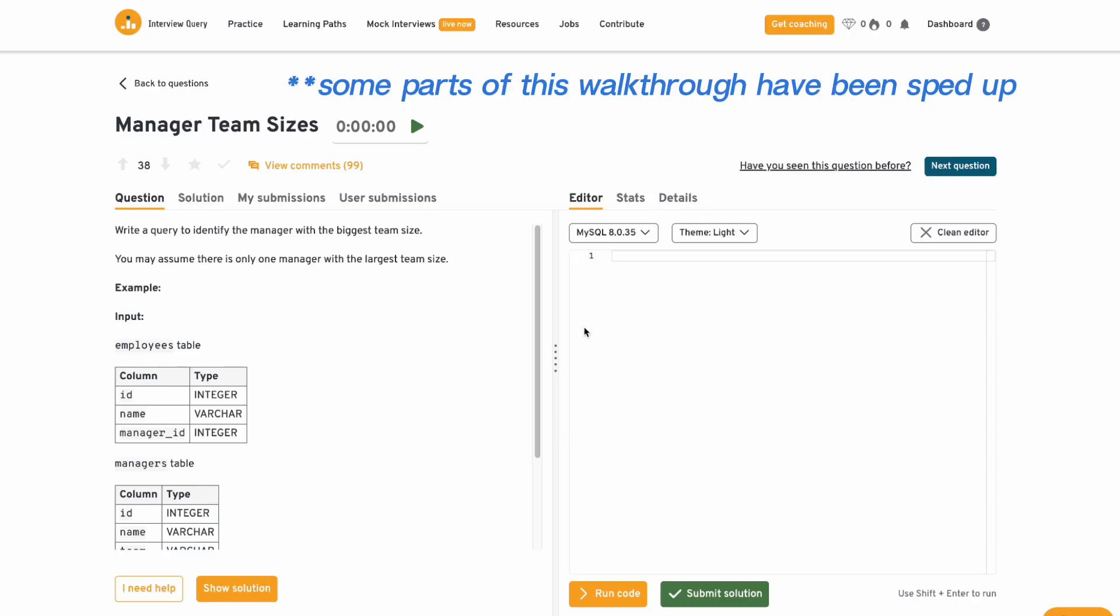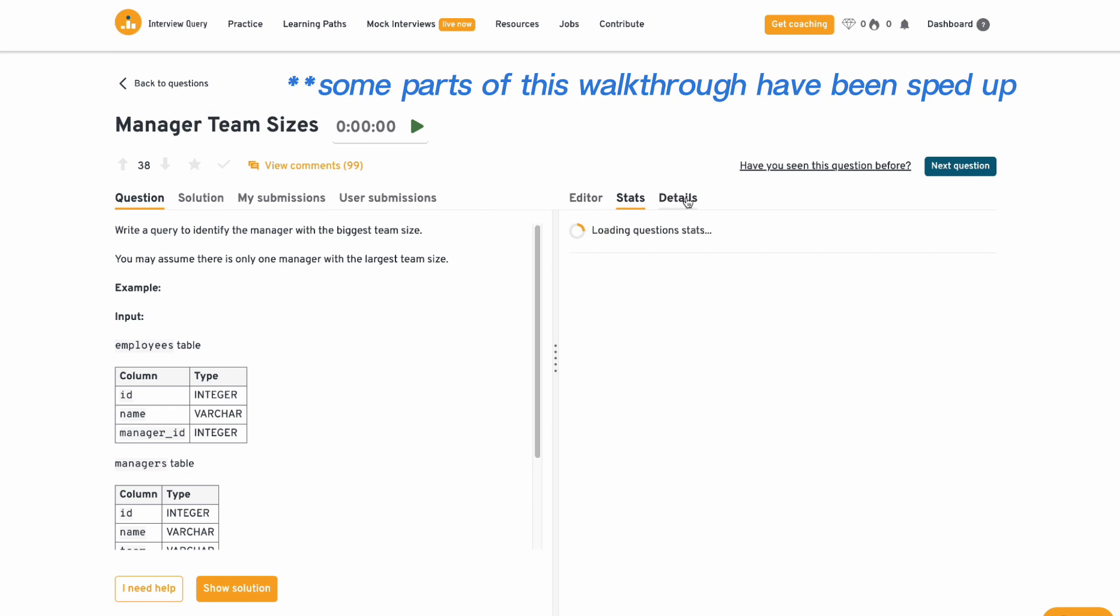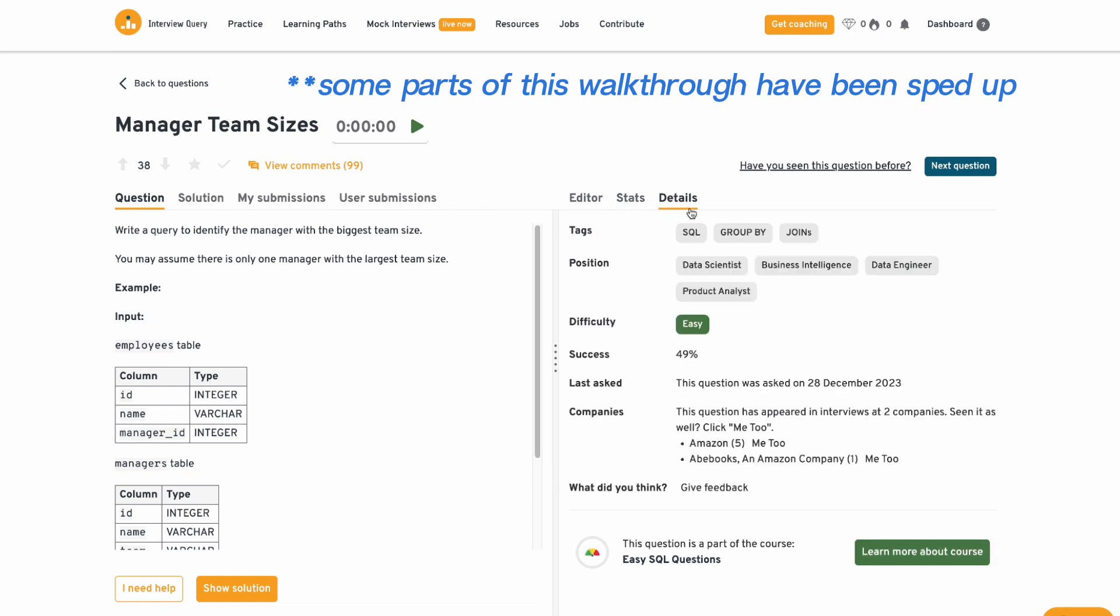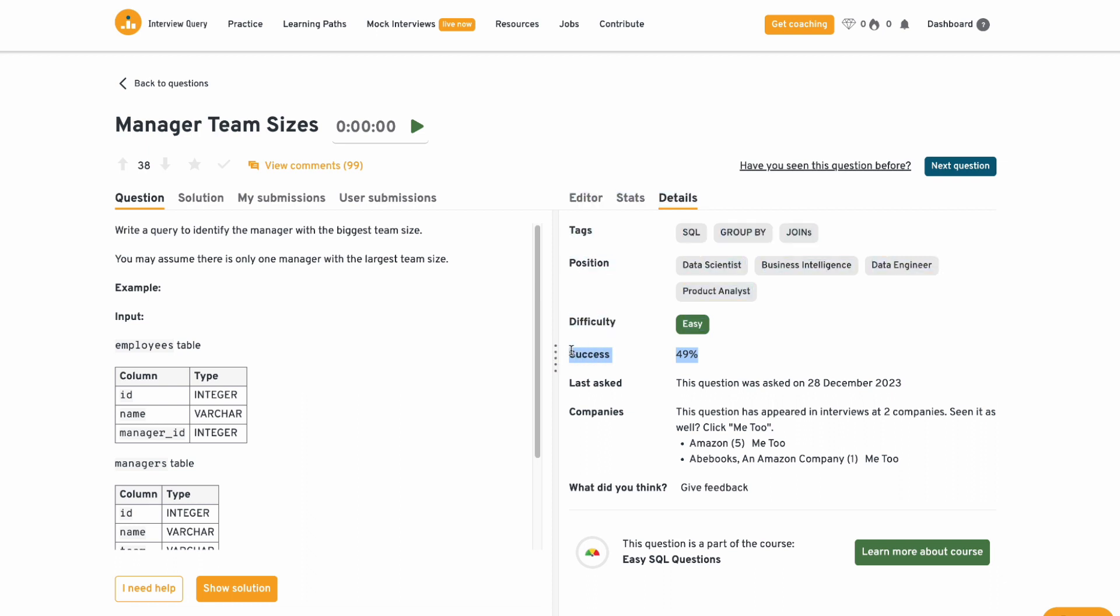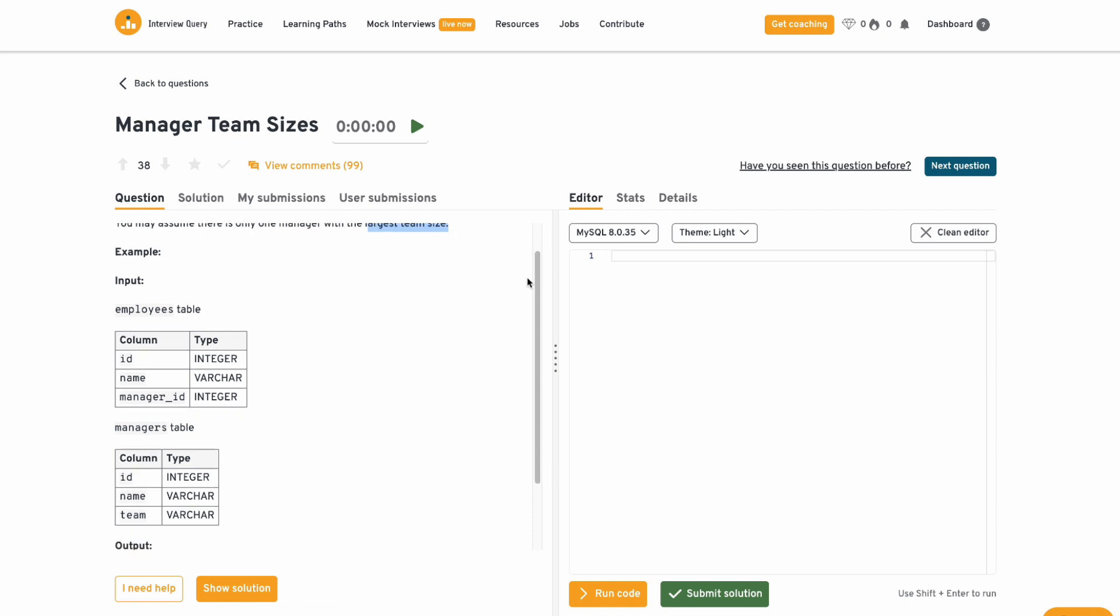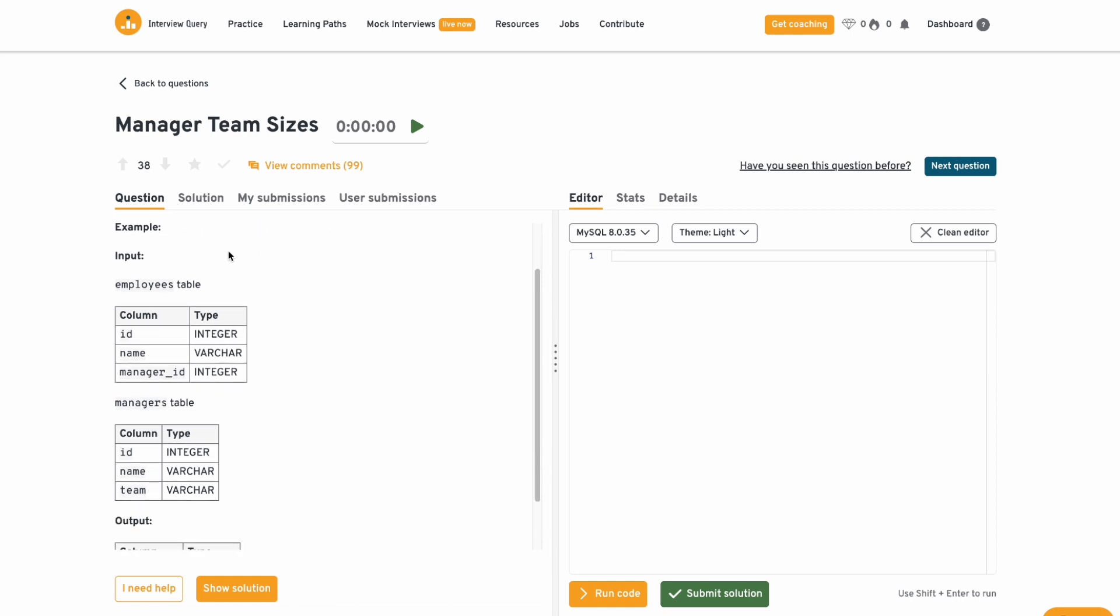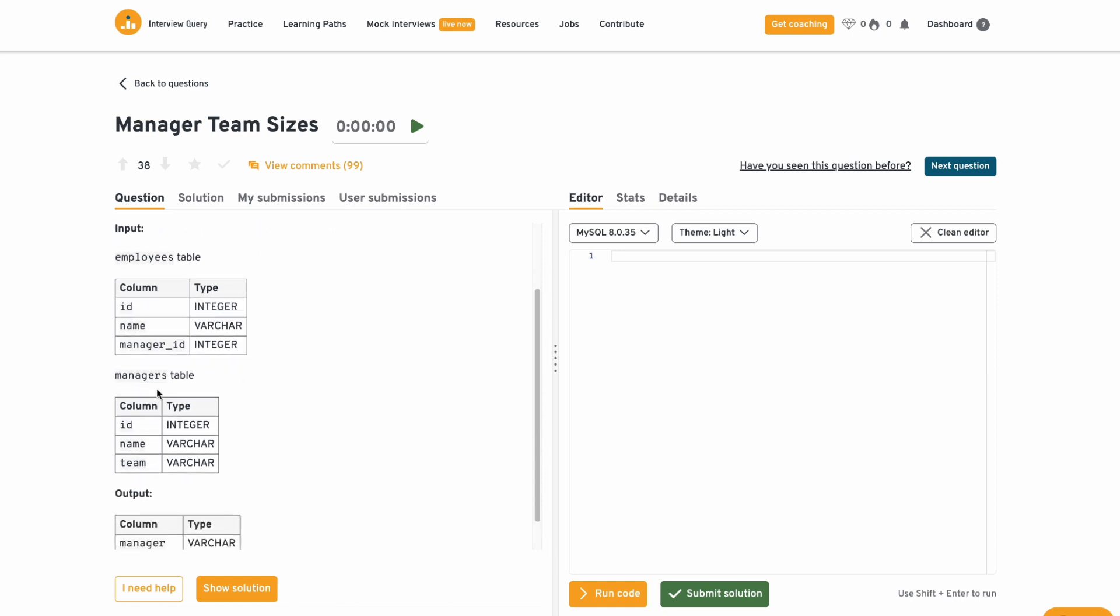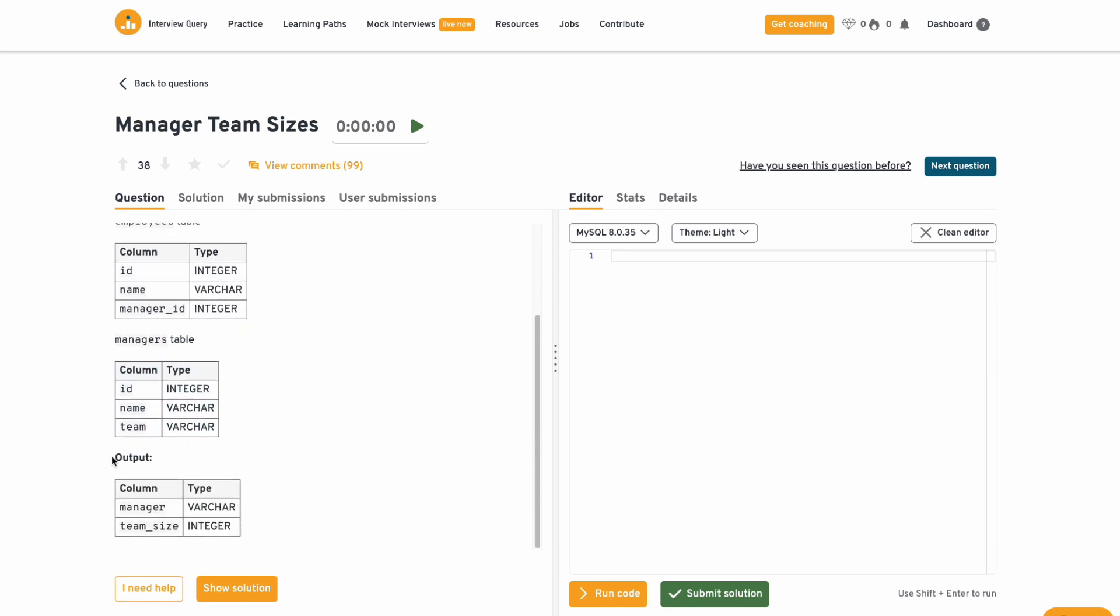Enough talking for now, let's get straight into the video. So this question is an easy difficulty that was asked at an Amazon interview and it has a success rate of 49%. So we have to write a query to identify the manager with the biggest team size. Assuming that there is only one manager with the largest team size and we're given two tables, the employees table and also the managers table.